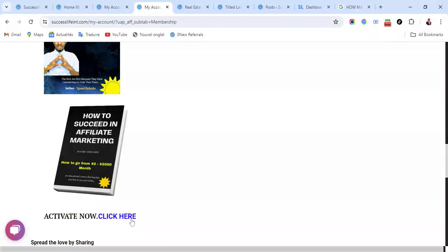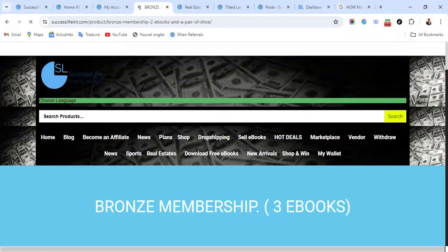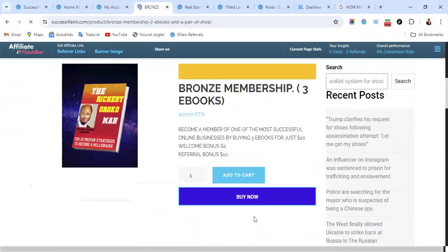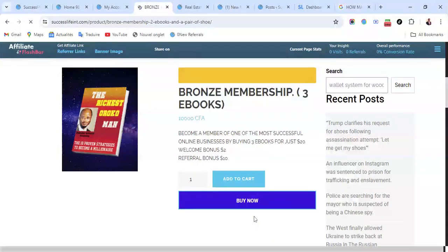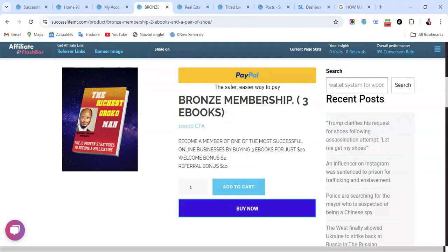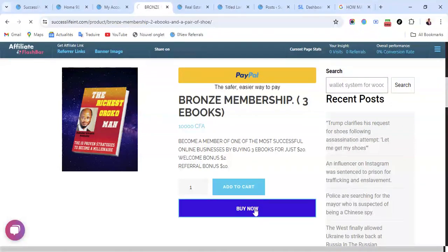From here now, once you are here you can see: Become a member of one of the most successful online businesses by buying three ebooks for just $20. Welcome bonus $2, referral bonus $10. So buy now.